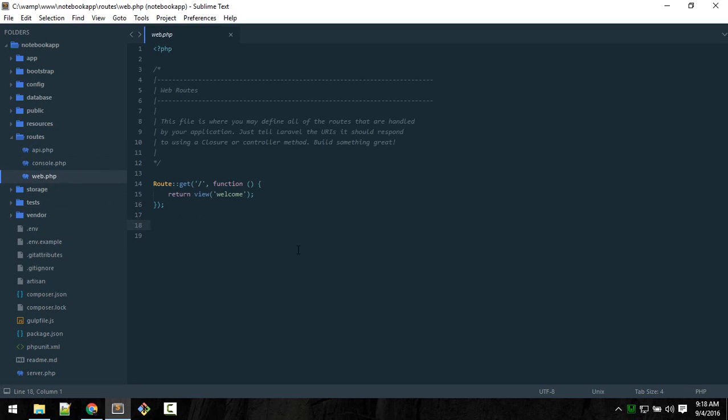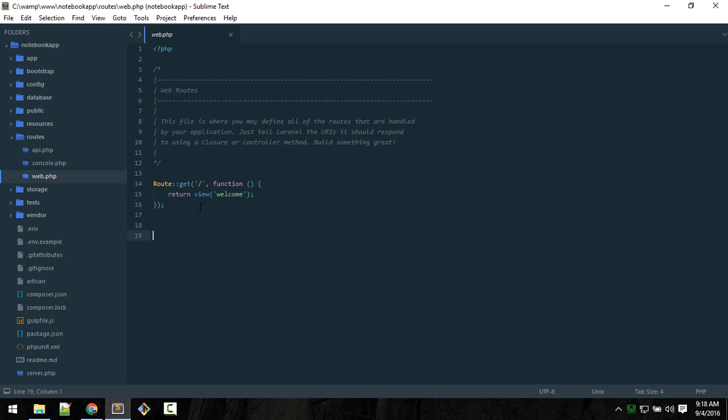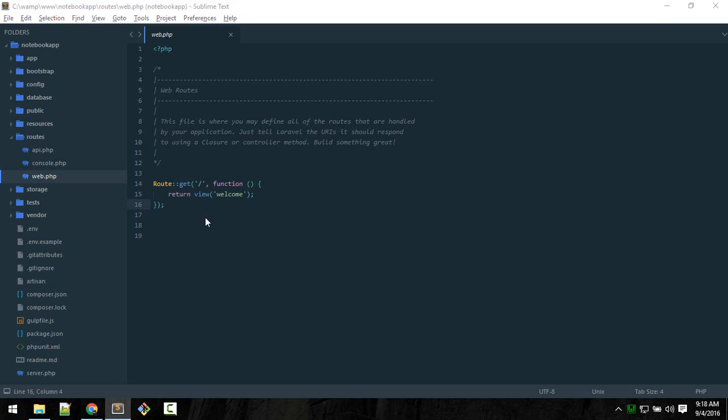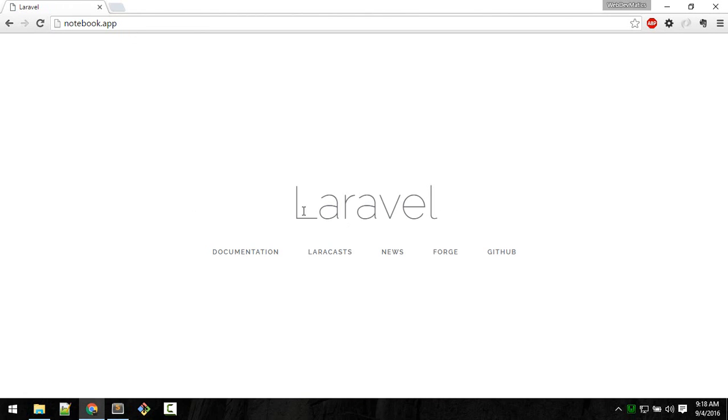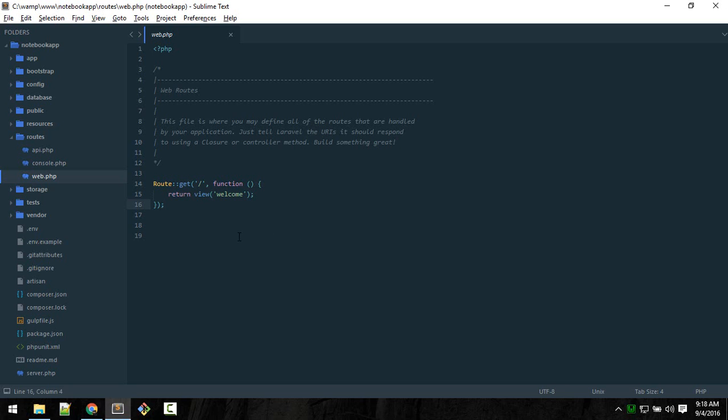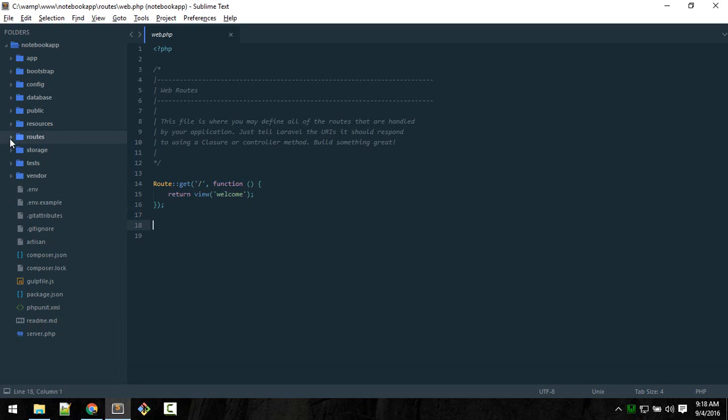If you go to web.php you'll see something like this by default. This contains web related routes. Let's go to the home page. This is the home page URL. When you go to the home page we see something like this. What this is doing is loading this view, the welcome view.